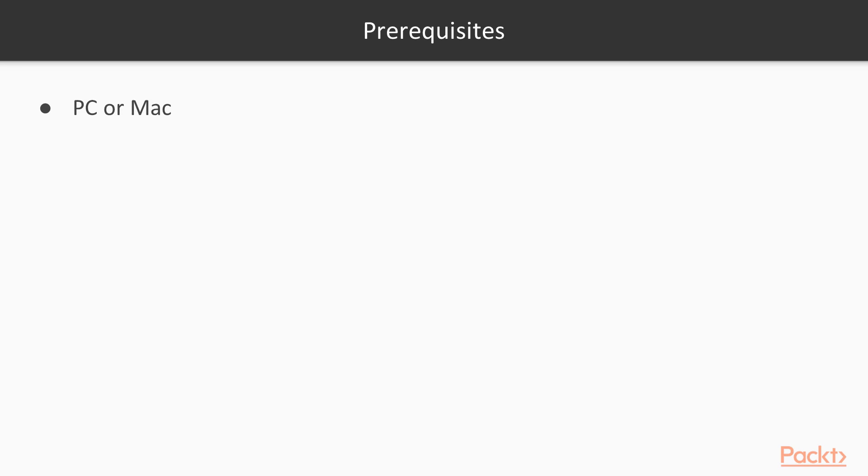As for the prerequisites, you will need a PC or a Mac. In some cases, if you want to follow along with me, you'll need internet connection and I'll be using Google Chrome.